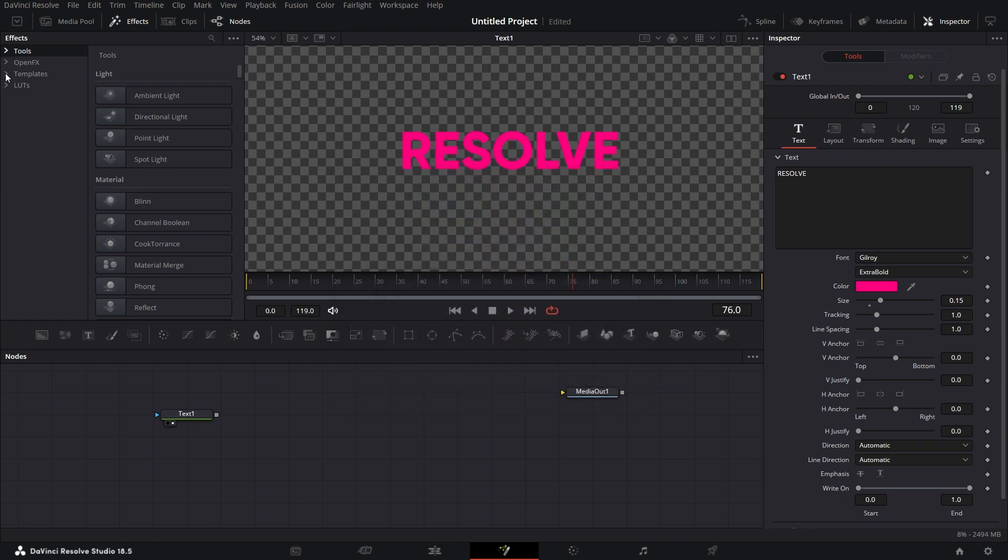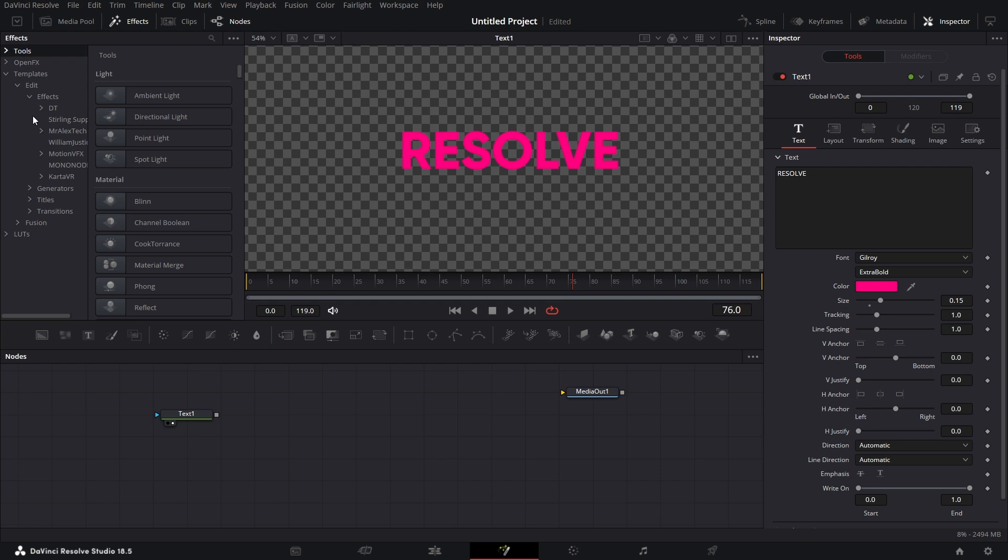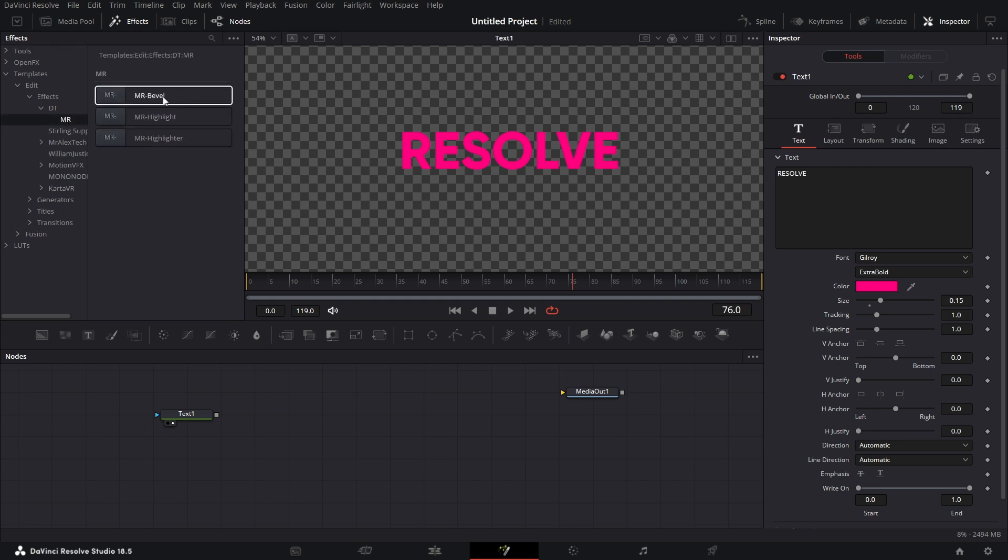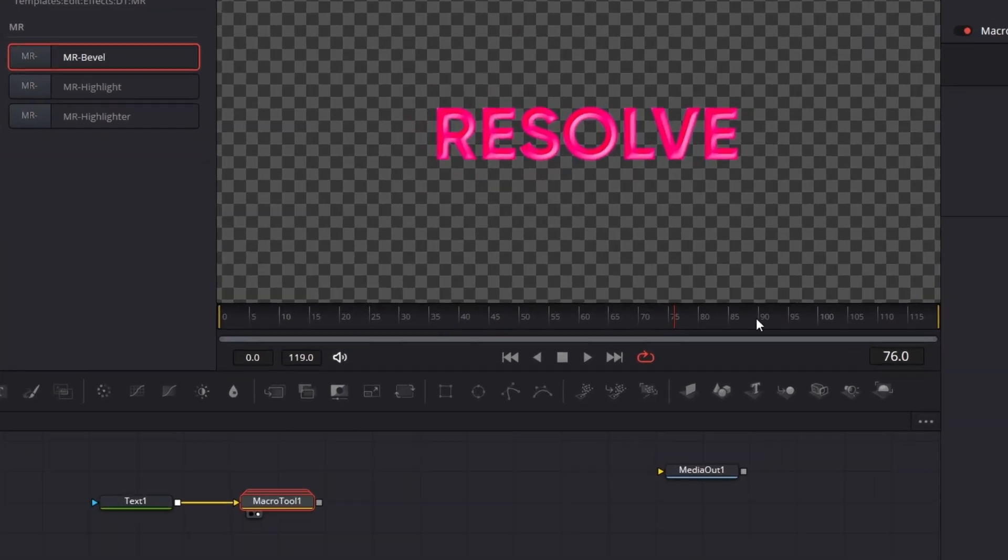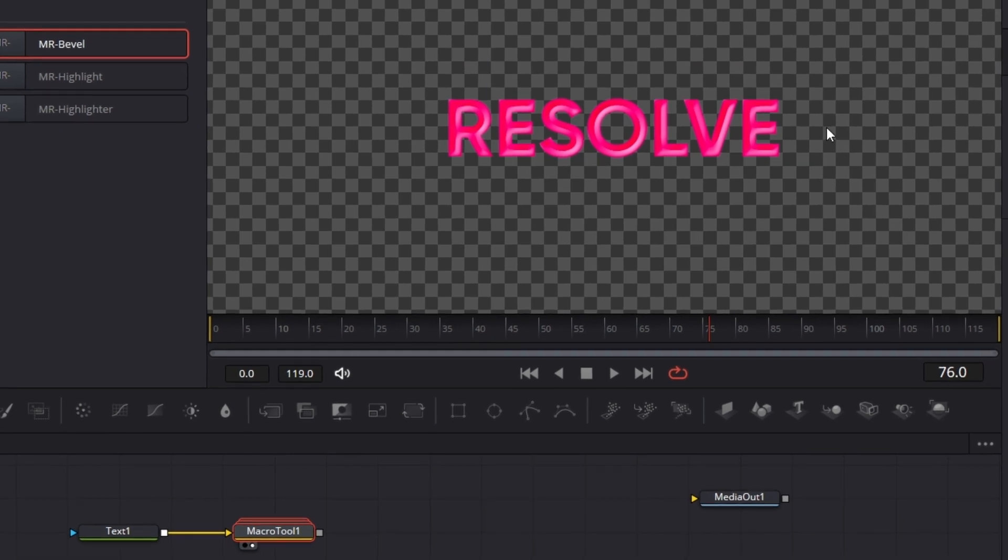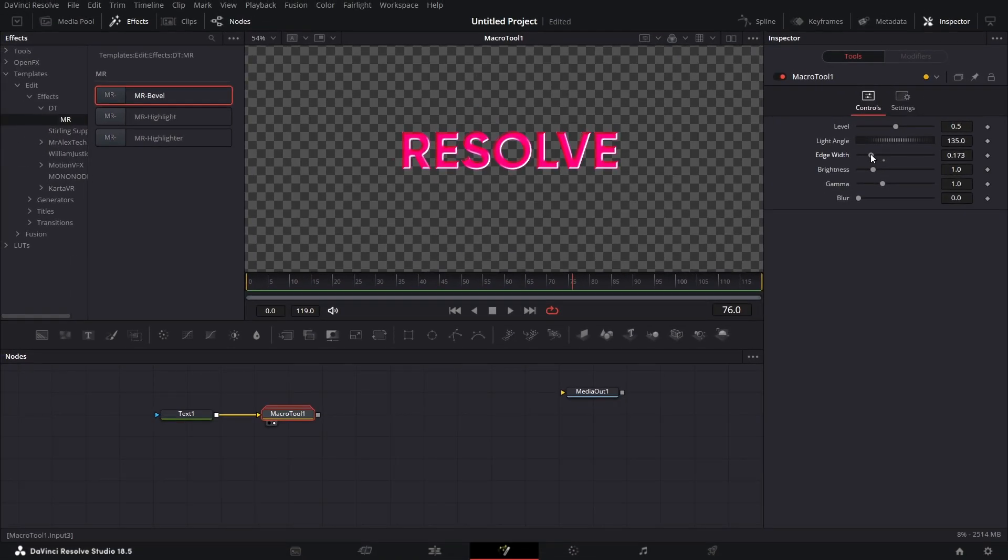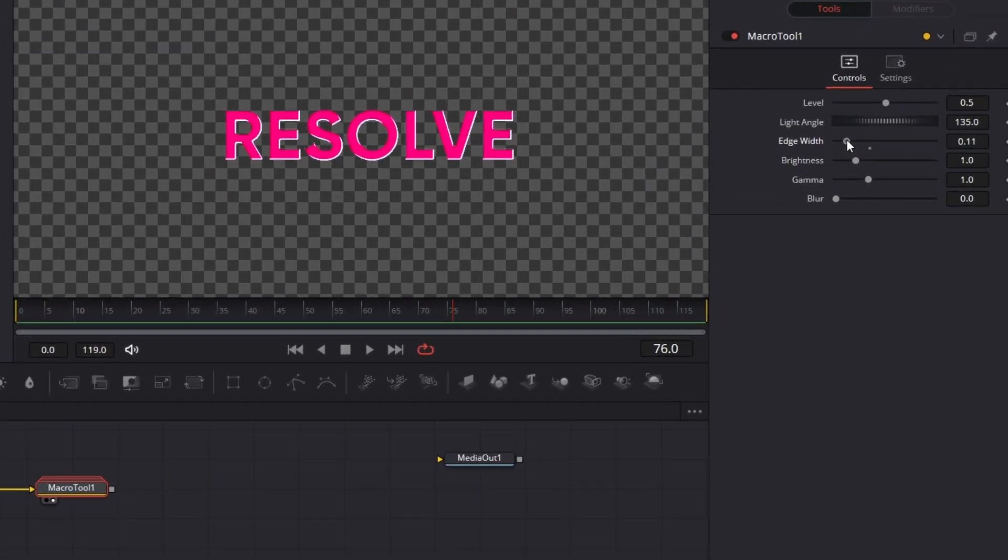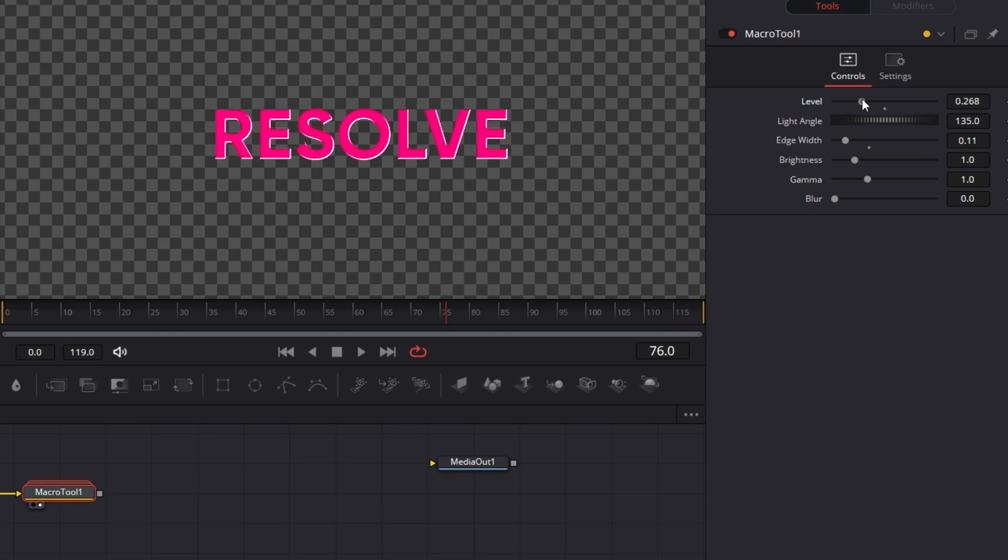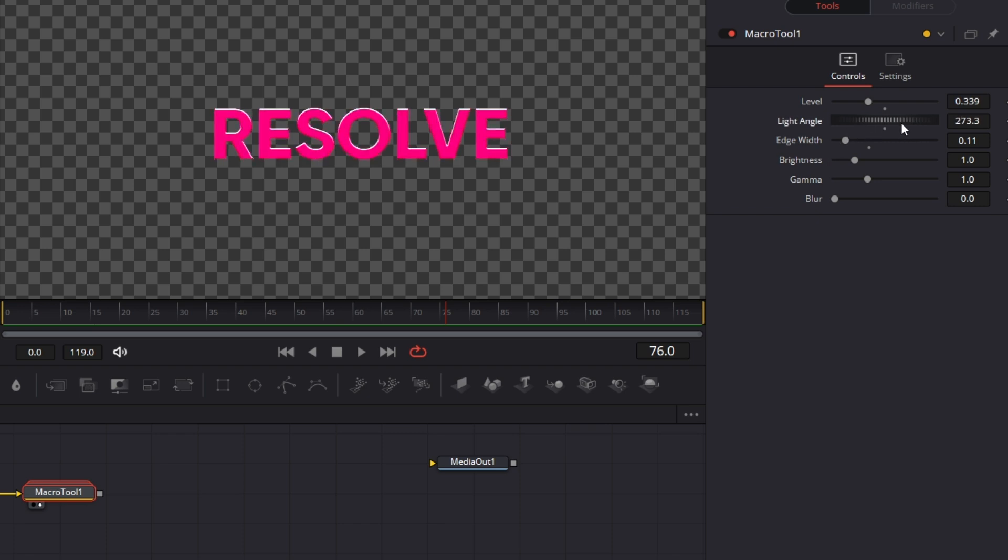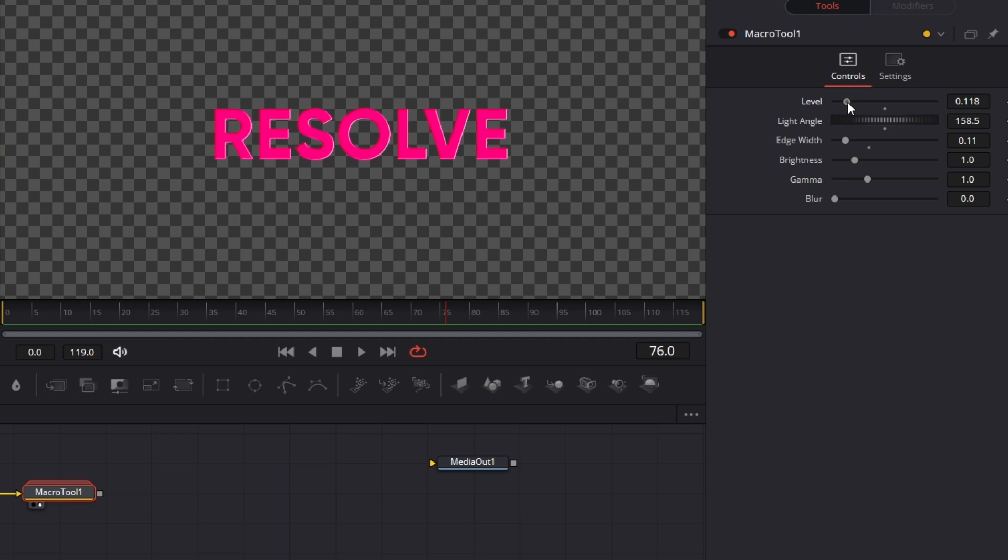So we go to templates. If you have the tool installed, you just go to templates, edit, effects, MRUC bevel. Bring that down here, connect that here. You can also apply this effect on the edit page. Let's say you drag that to the viewer. By default, you have this. The default setting is not so cool, so you can reduce the edge width like so. Then we go to level, reduce that a wee bit.